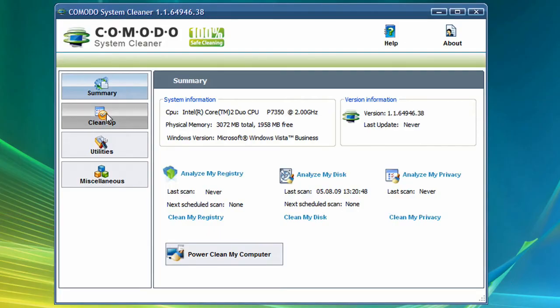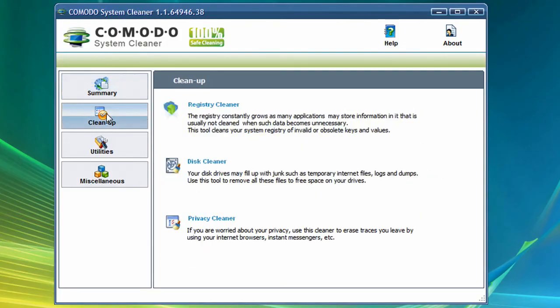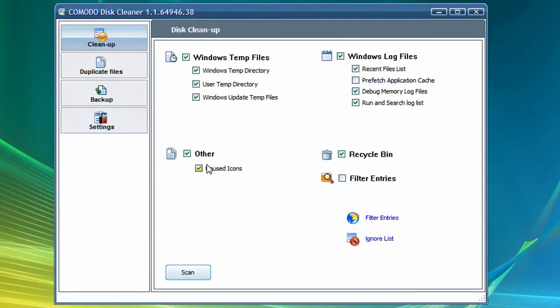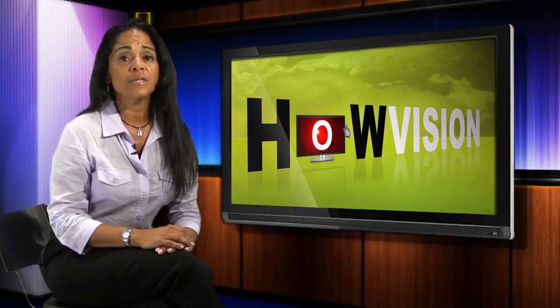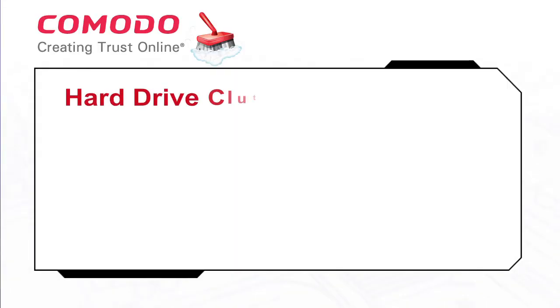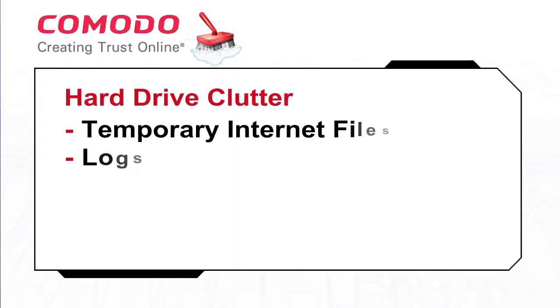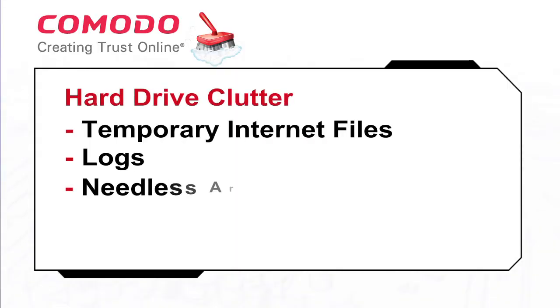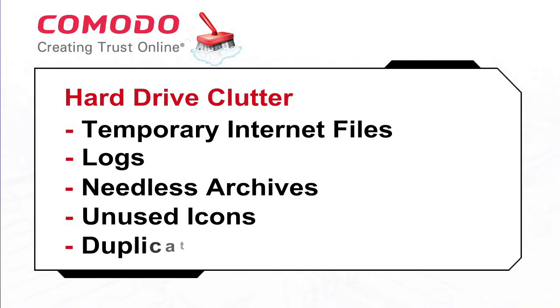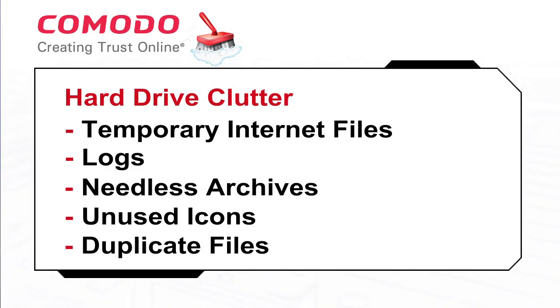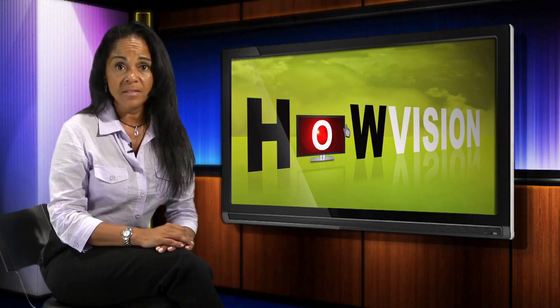Second, clean up your hard disk with a good disk cleaning program, like you'll find in Comodo System Cleaner. Over time, your disk drive becomes cluttered with temporary internet files, logs, needless archives, unused icons, duplicate files, and more. Cleaning them out regularly will naturally improve and maintain your system's performance.